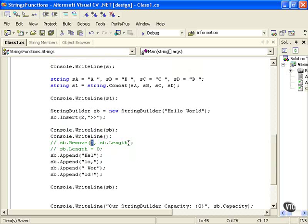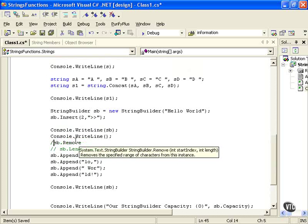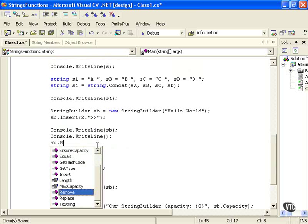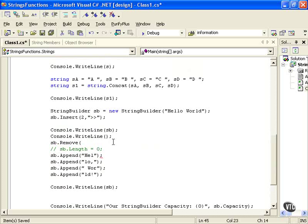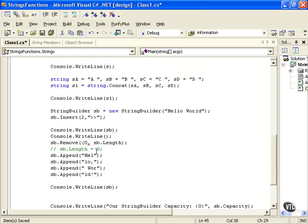Sb.length is going to be the length. We have our start index, and then we have the length of the string that we want to remove, the length of what we want to remove. So we're going to actually remove everything. You could also just do an sp.length is equal to zero because you can assign the length, and we'll make that zero. So let's take a look at what we have.